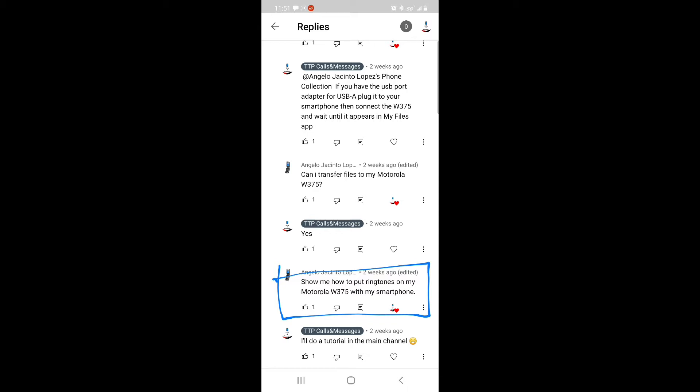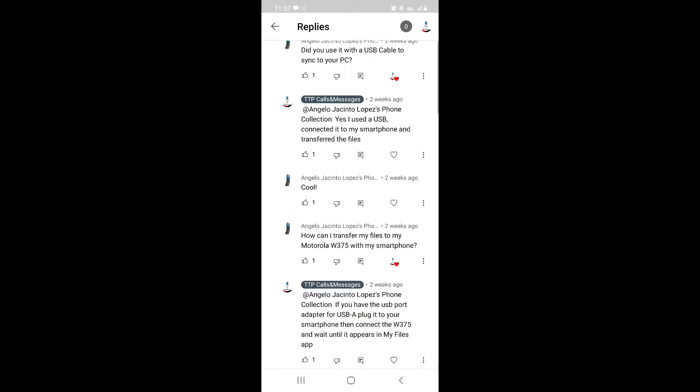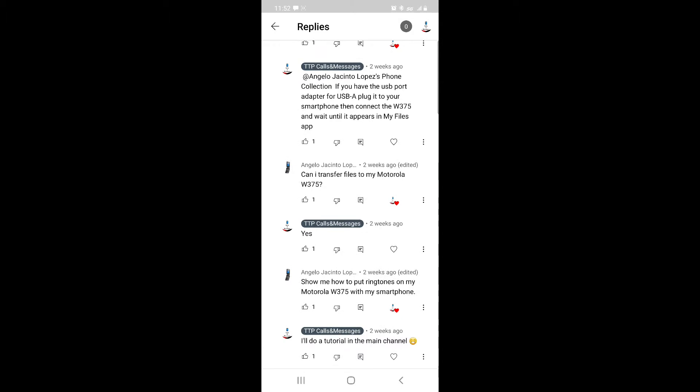I thought I'd do a tutorial since I've done a couple tutorials on this channel about a year and a half ago. I was trying to do different content on this main channel, so here we go. Now I'm finally going to give you a tutorial on how to transfer files to an old phone with your smartphone.